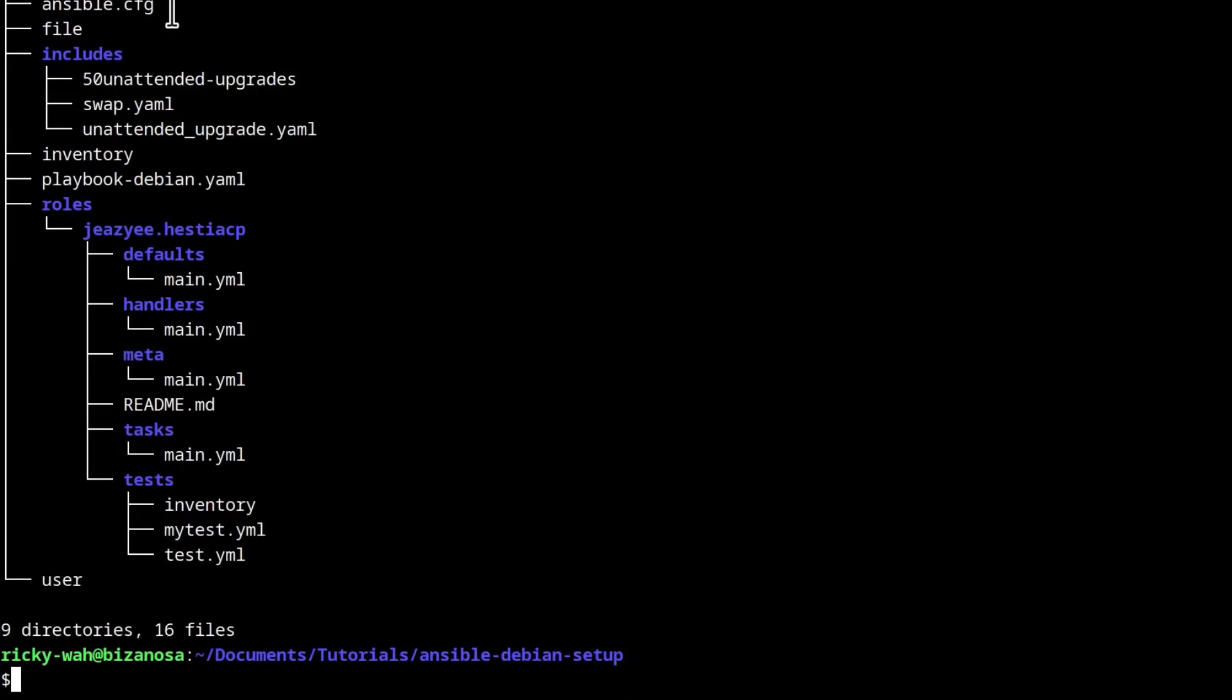Ansible CFG, these are things I spoke about in the last video. Inventory, add your IP inventory there.